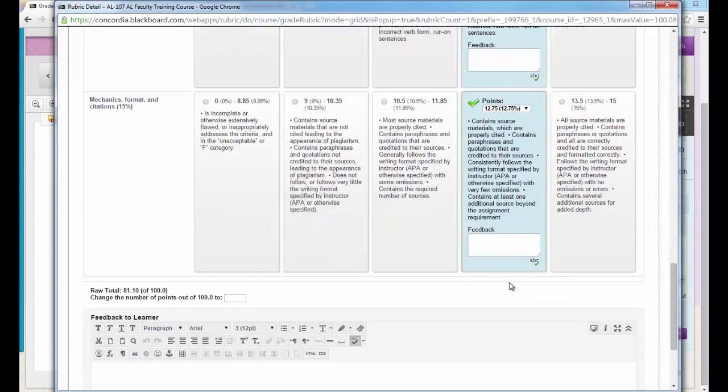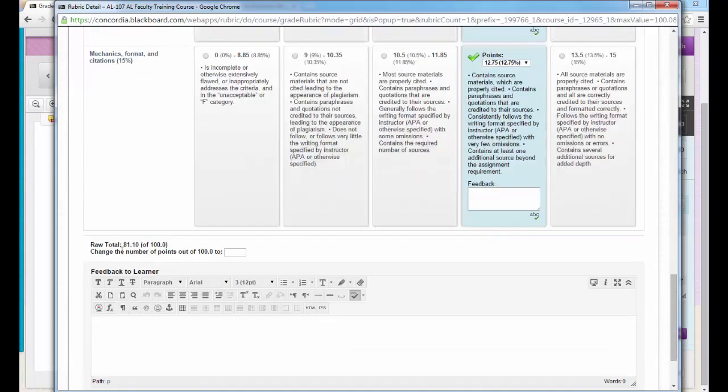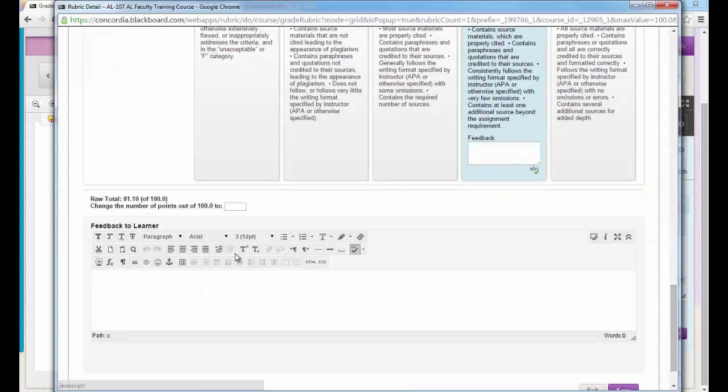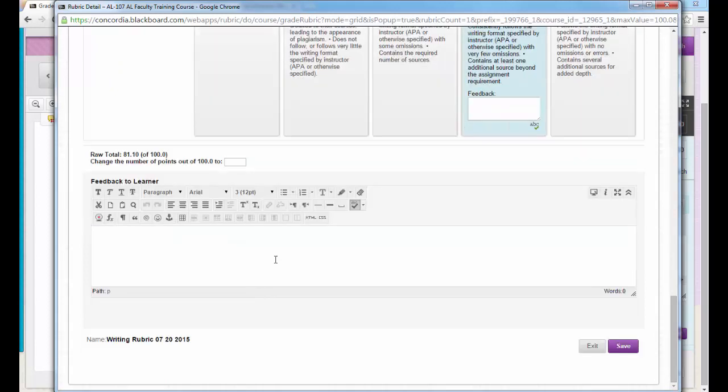Then when I get to the bottom the raw total is calculated for me and I could override that total if I so choose. And also provide some general feedback, overall feedback, to the student about this assignment. When I'm all done I'll click save.